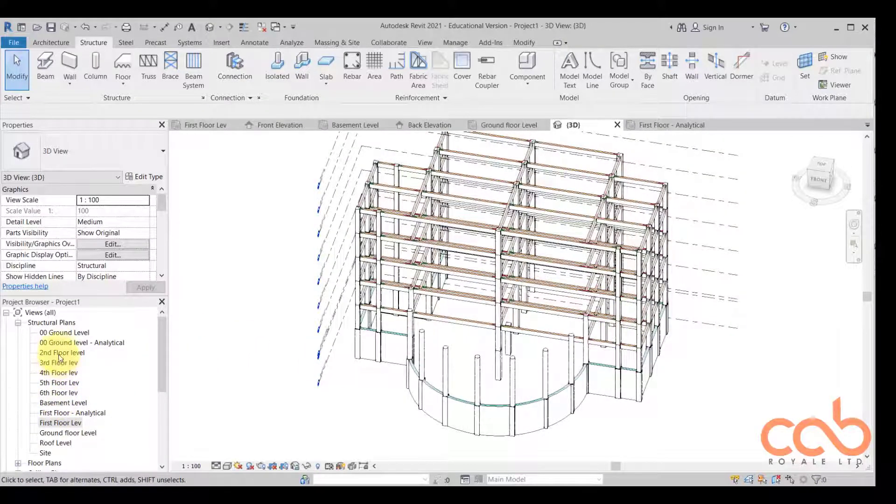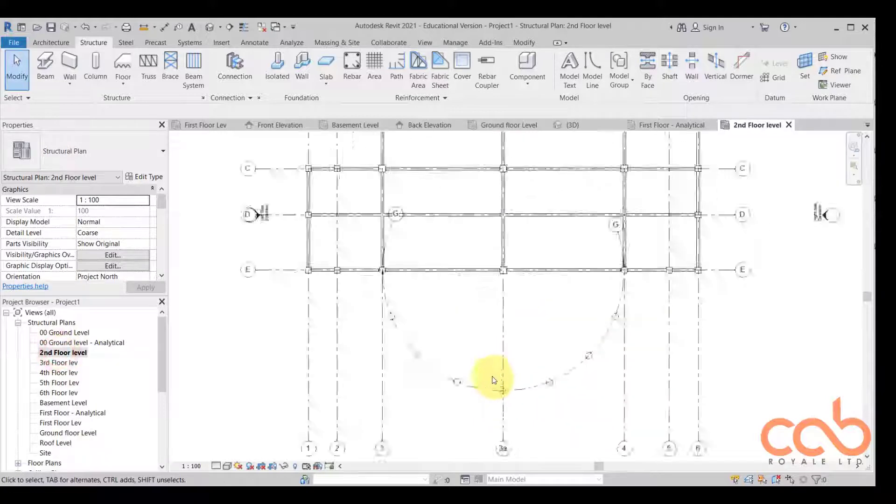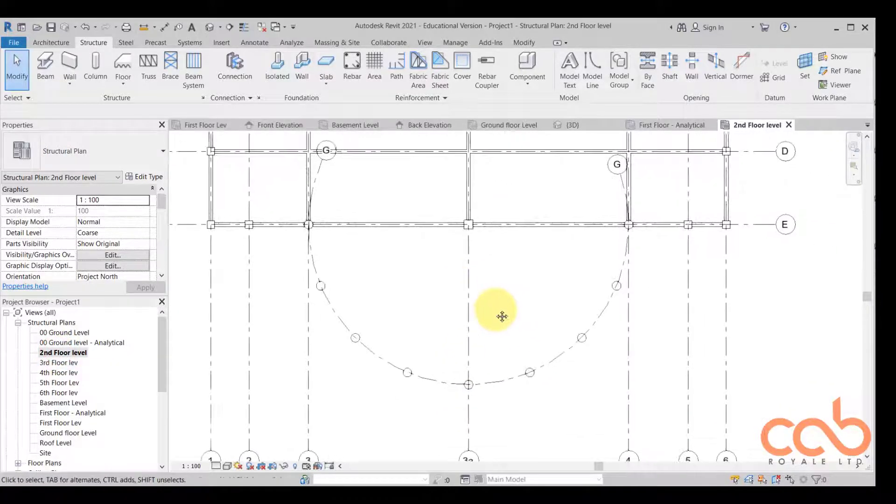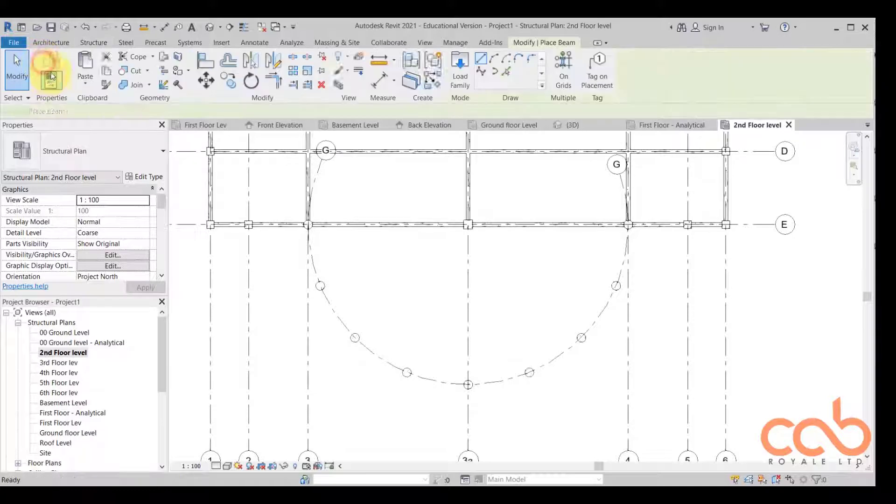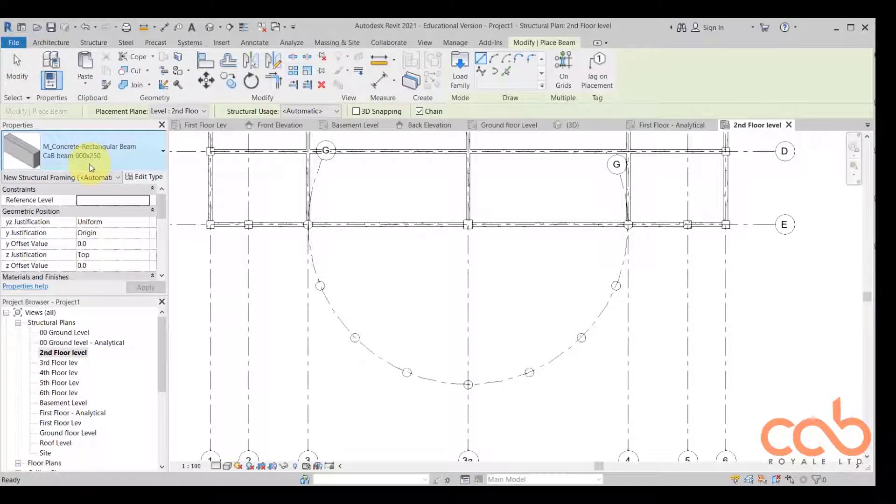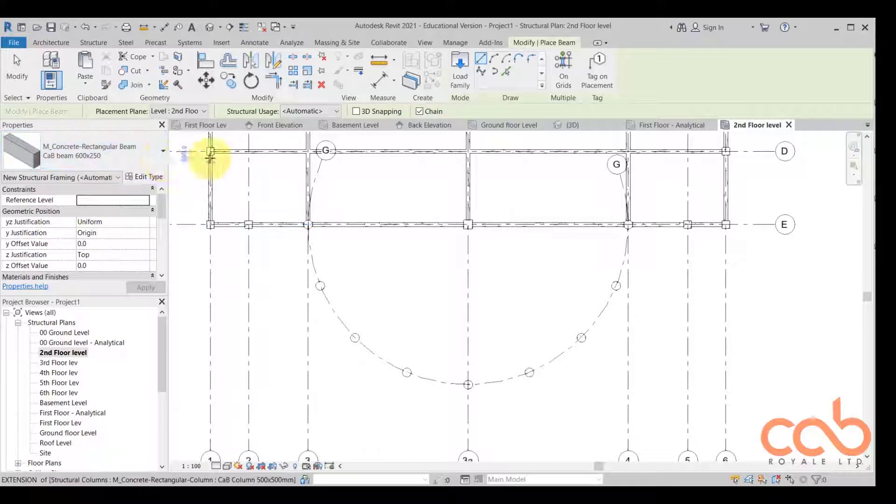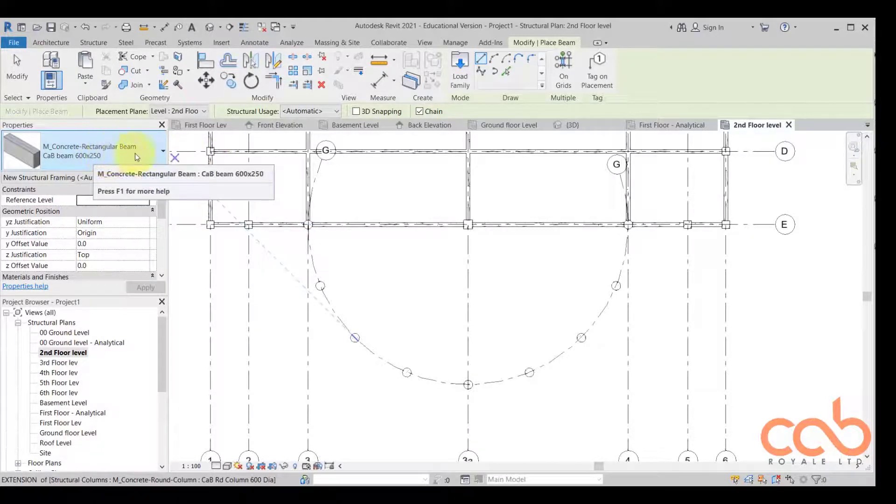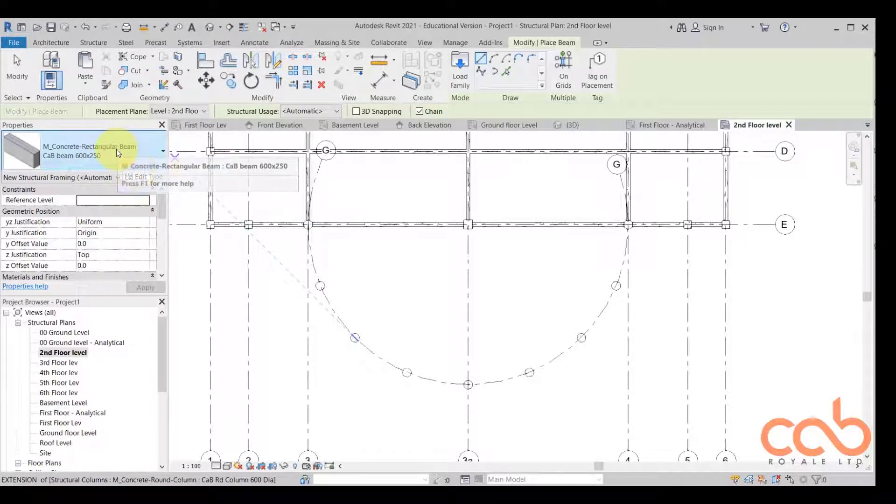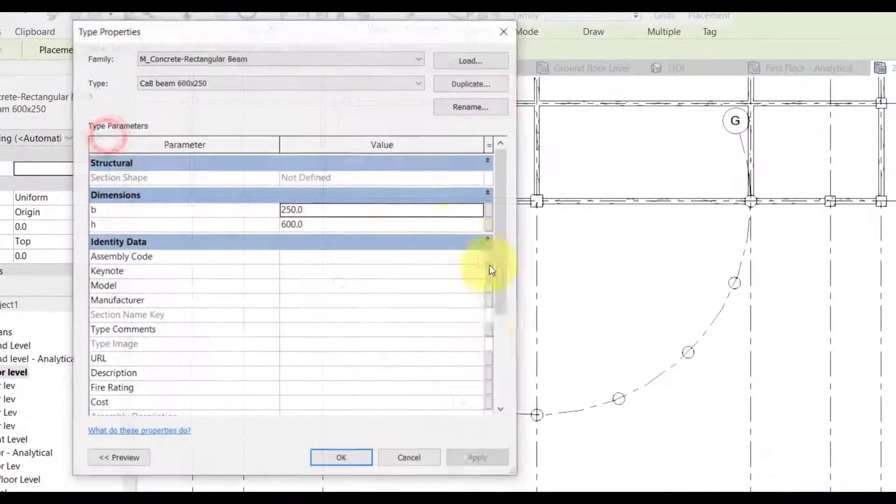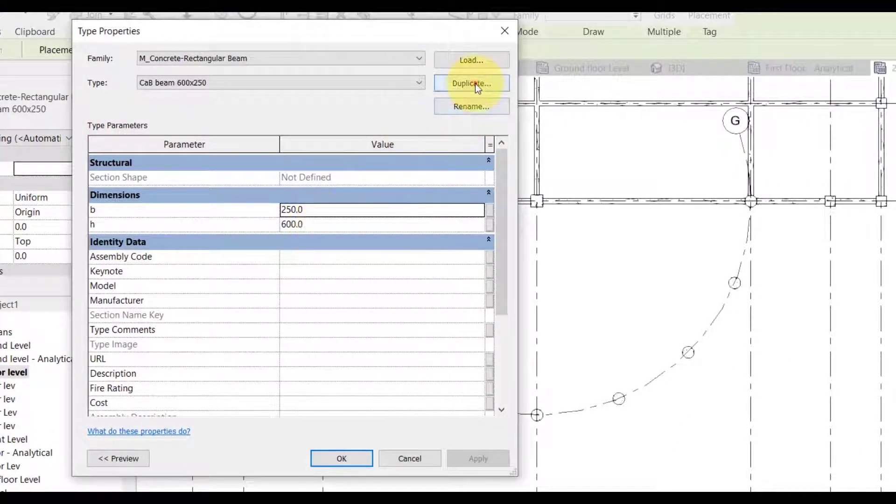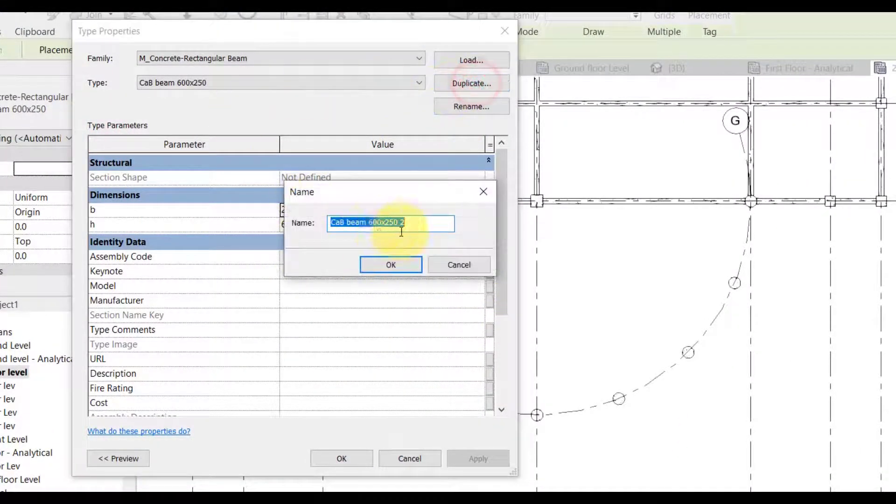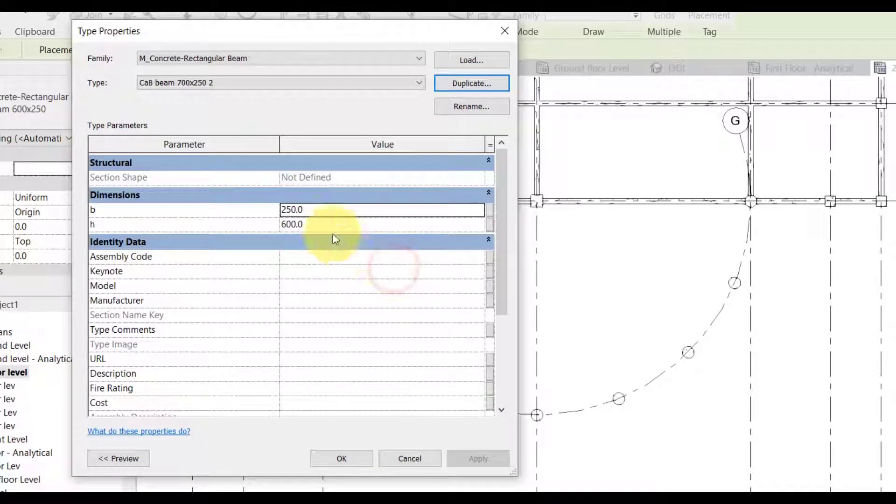Let's do that quickly. Let's come back to the second floor. We're coming back to the second floor and then we pick our beam. We are using 250 by 600. Let's say this time we decide to use, let's duplicate this and make it 700.